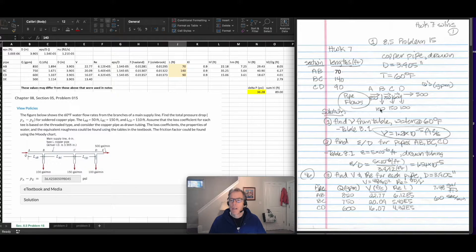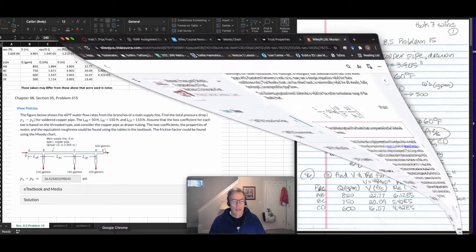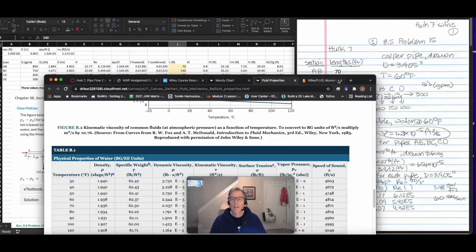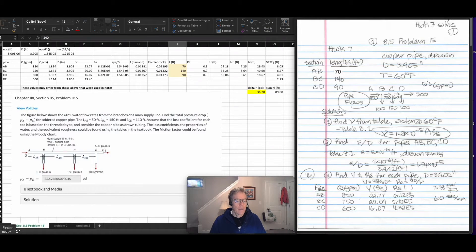I have the givens up here. The first thing I needed to do is calculate the pipe flows in all of the pipes. I used the steady-state incompressible continuity equation, given these three flows and the flow out the main line, to calculate the missing flows in each of the pipe sections. Step one was to look up from the tables in the textbook the kinematic viscosity for water at 60 degrees — 1.21 times 10 to the minus 5 feet squared per second.